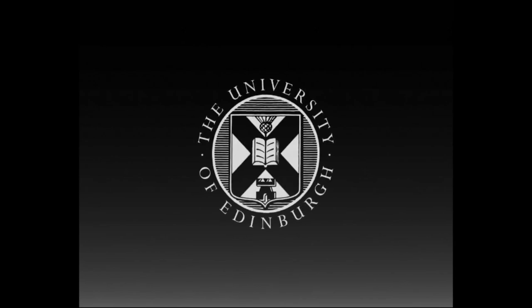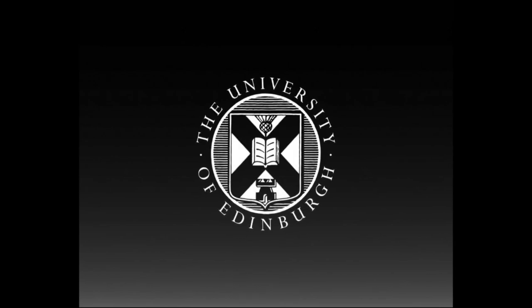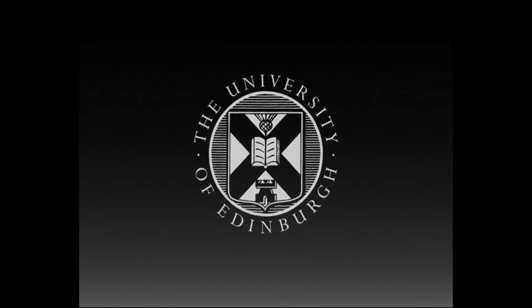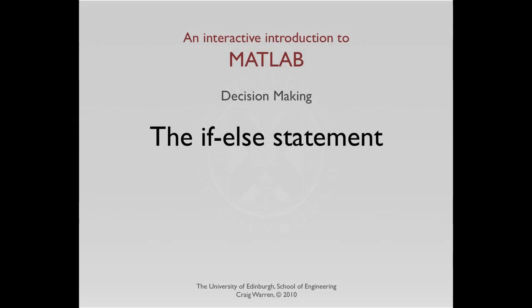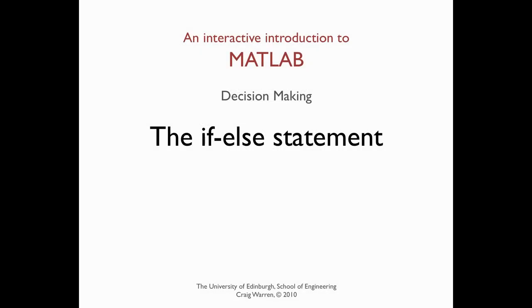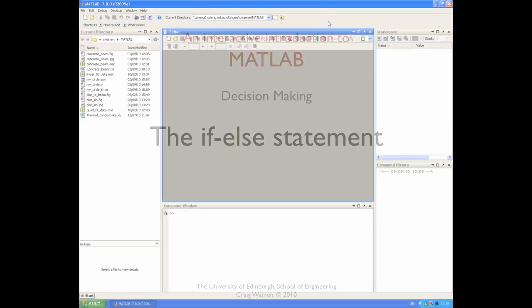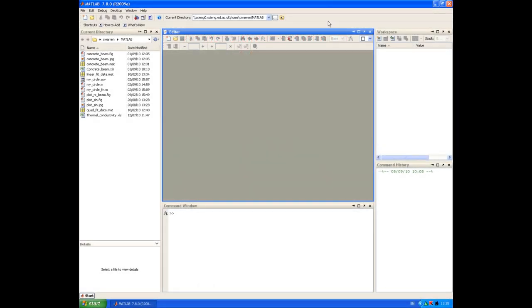This production is brought to you by the University of Edinburgh. The topic of this session is using if and else statements in MATLAB.